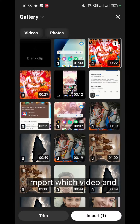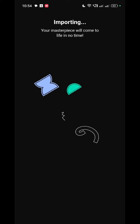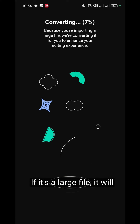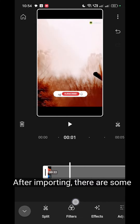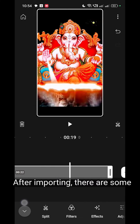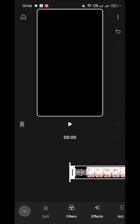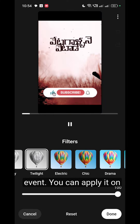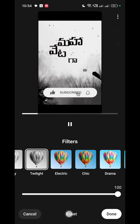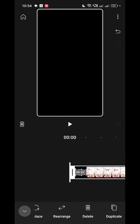Import whichever video you want. If it is a large file, it will take some time to import. After importing, there are some options: filters — you can see what each filter does and apply it to your video — and effects.